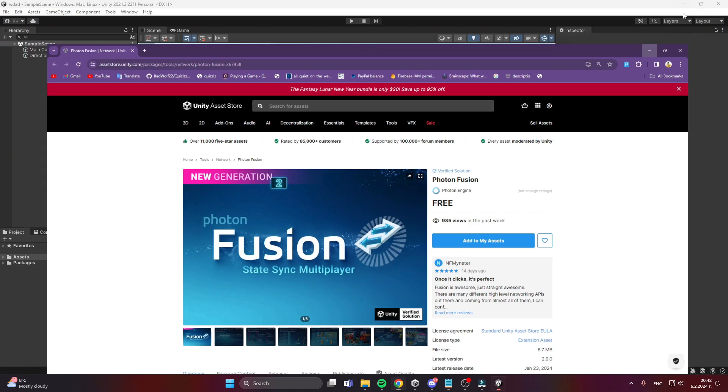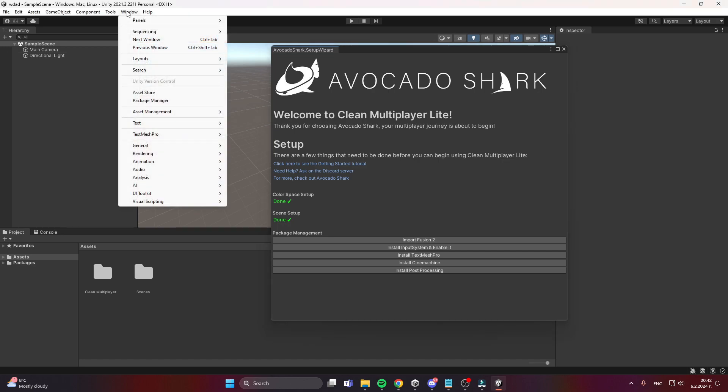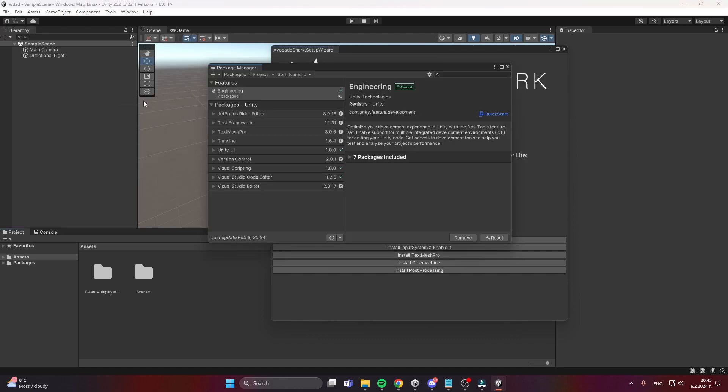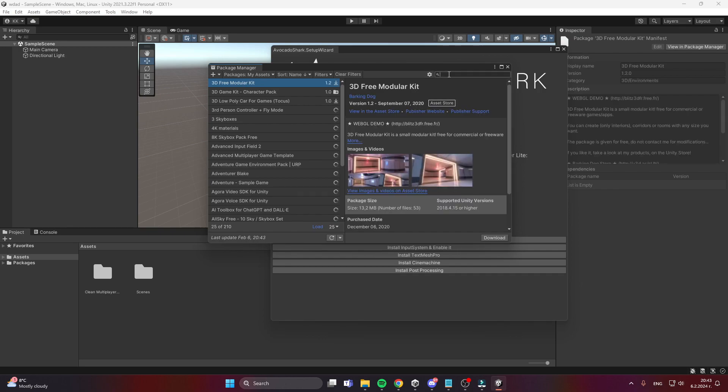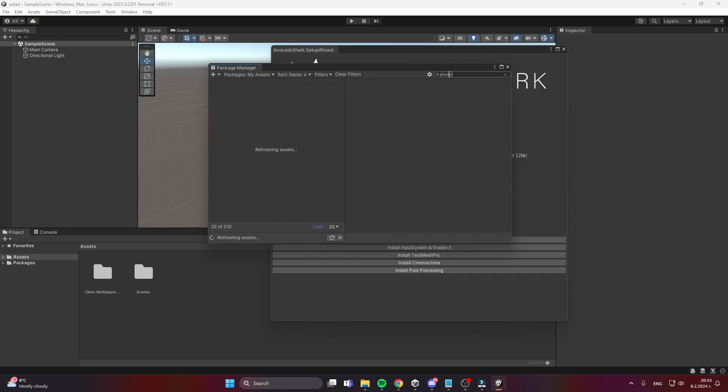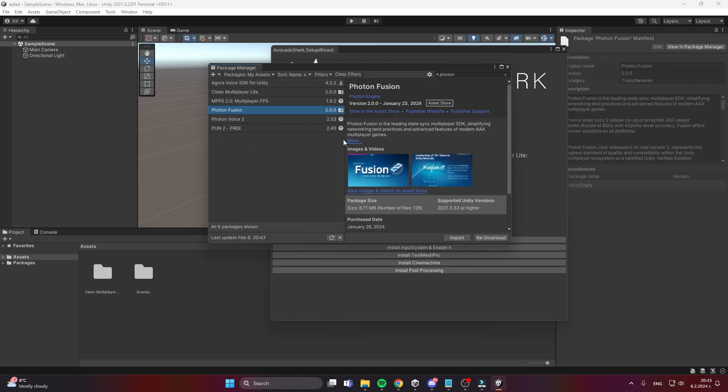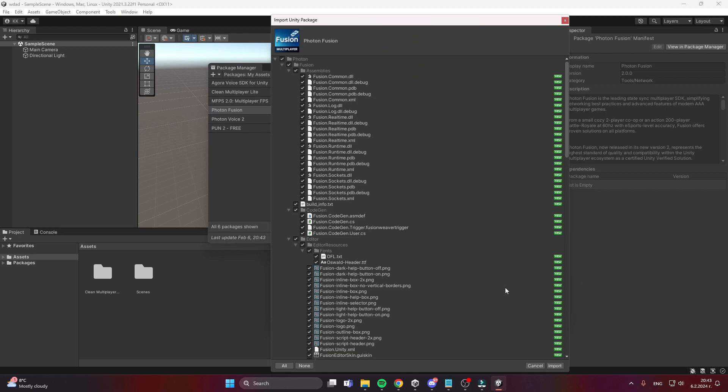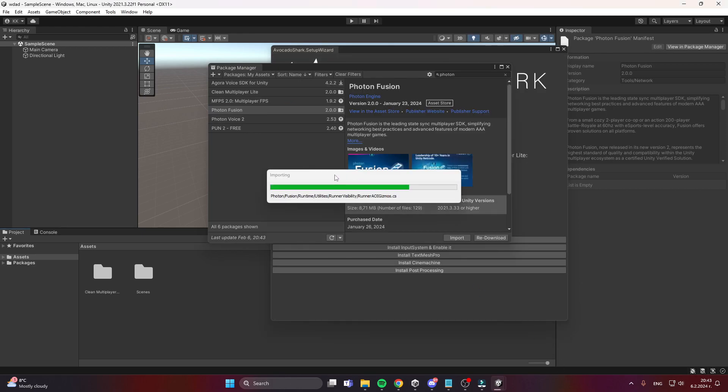You'll be able to go to Window, then Package Manager. In Packages, select My Assets. Once you're in this menu, type 'Photon' and you'll see Photon Fusion. Click Import, then Import again so everything gets installed.